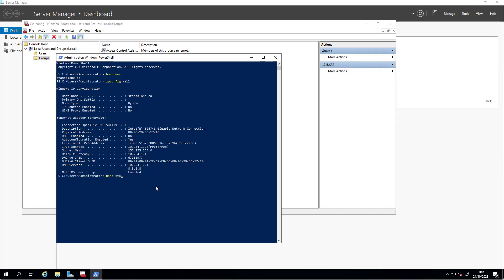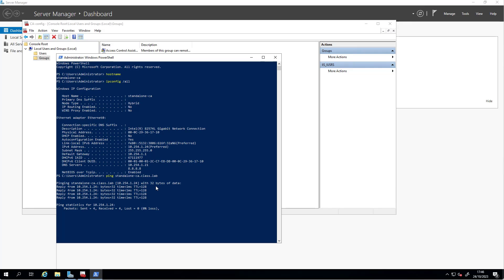We have an entry for this machine in the DNS server. I can now ping this machine with its fully qualified domain name, standalone-ca.class.lab. I get a response, and that will be quite useful. We have a DNS entry, we added the admin user to the IIS group, and now we will proceed to start the installation of the standalone CA.